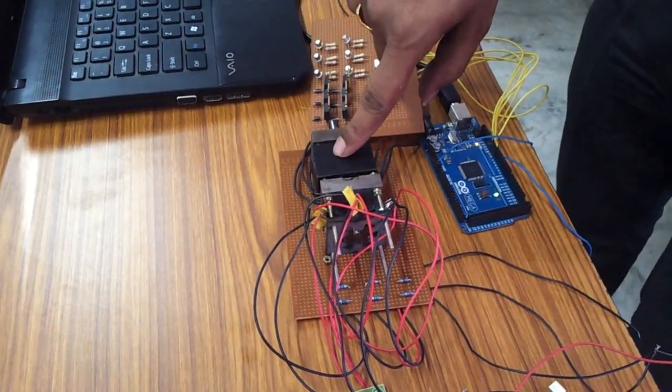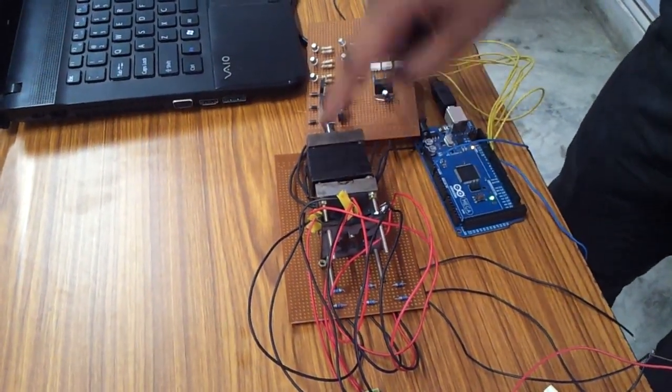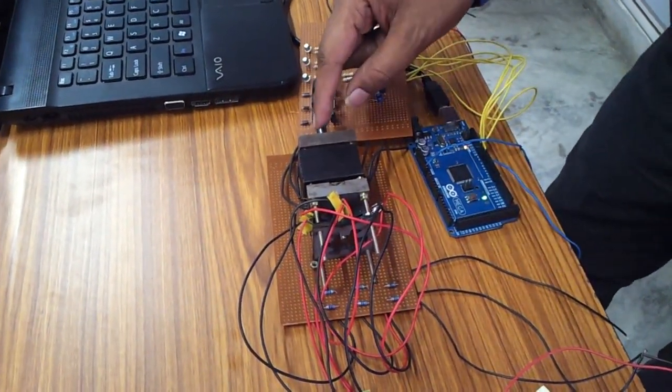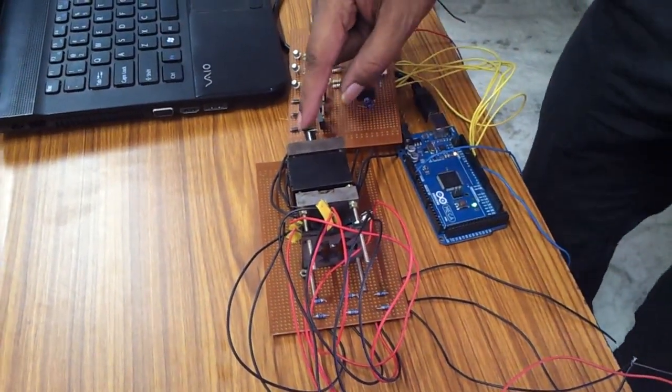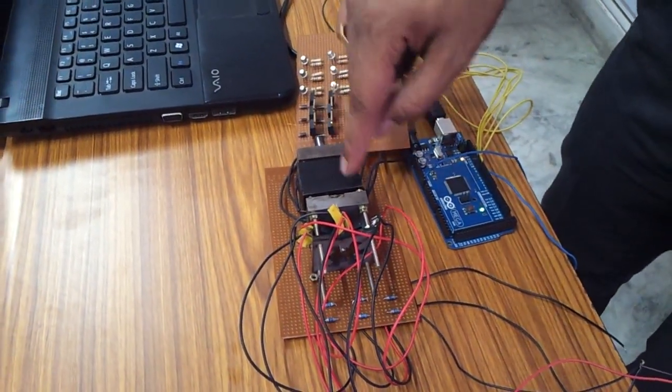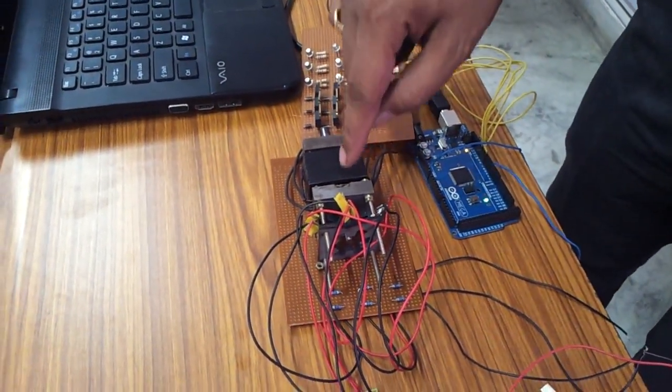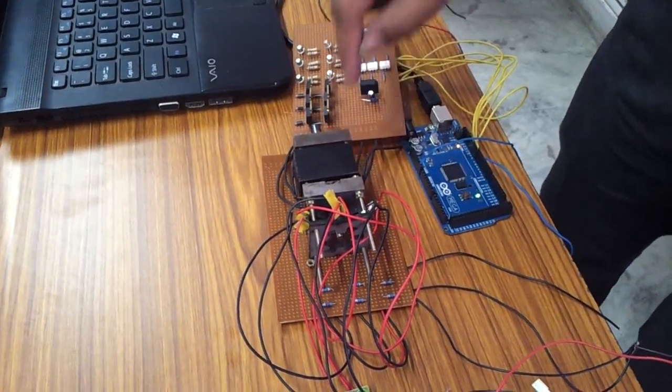Stator is made up of CRGO and rotor is made up of same material. Shaft is made up of mild steel and end plates also made up of mild steel.